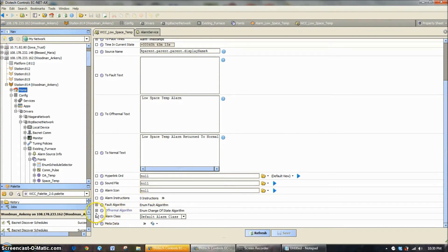As we go down to the bottom, really the only other thing to look at is the alarm class. In most systems, we only have set up a default alarm class and a critical alarm class. Critical alarm is set up to go to pagers and email, and default alarm class is just logged in the system — if you look at the alarm console, they're there, but we don't take any critical action on it. A low space temperature, high space temperature, high supply temp — those are all examples of default alarms. A critical alarm would be a freeze stat, a fire alarm, a smoke detector going off — something like that would be a critical alarm that you'd want to be emailed on.